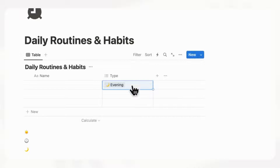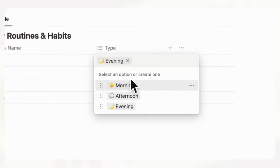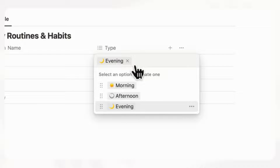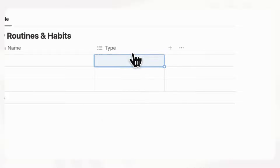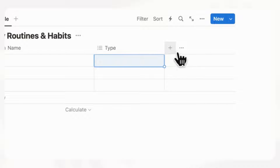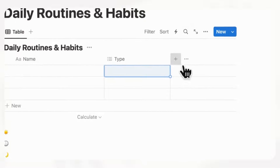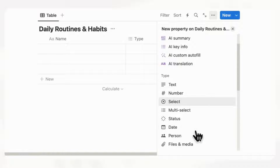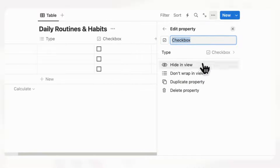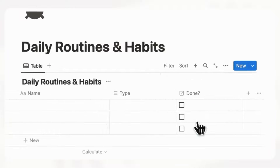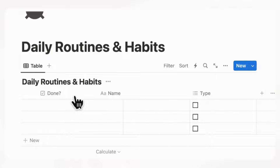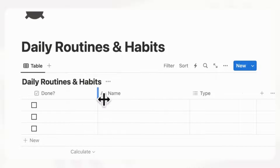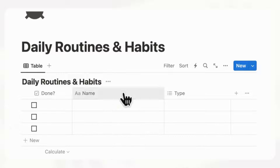Now we basically have our three types of routines and habits. Next, we can create a checkbox next to it. Click the plus sign, search for checkbox, and name it "done." We want to see this checkbox as the first thing, then the name of the routine or habit, and we'll hide the type later.